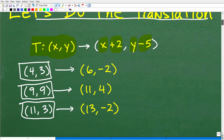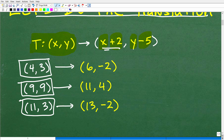Very simple. Let's take our first coordinate, 4, 3. How do I get the new x coordinate? Just add 2 to it. So 4 plus 2 is 6. And then I have 3 as my old y value. How do I get the new y coordinate? Just take the old one and subtract 5. So 3 minus 5 is negative 2. So 4, 3 maps to 6, negative 2.